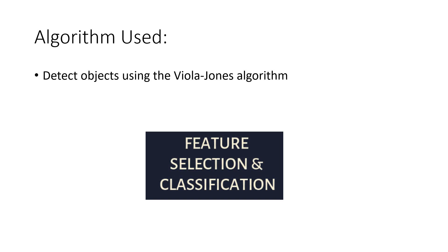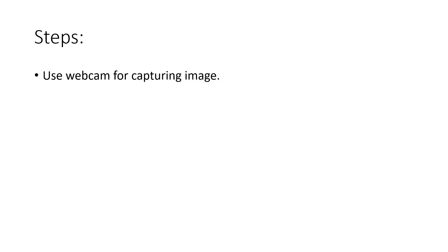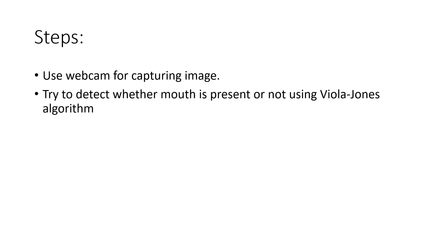Then we apply classification techniques on that particular selected image, and then we figure out lips, nose, eyes, etc., different parts of face. Using that, we have tried to detect whether a person has taken mask or not. Simple steps in our project are: we have used webcam for capturing image, and then we have tried to detect whether mouth is present or not using Viola-Jones algorithm.